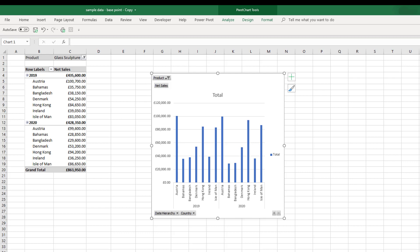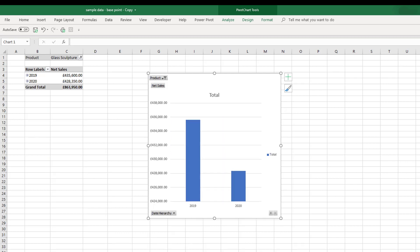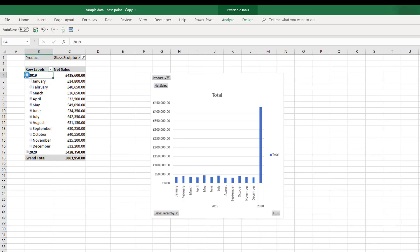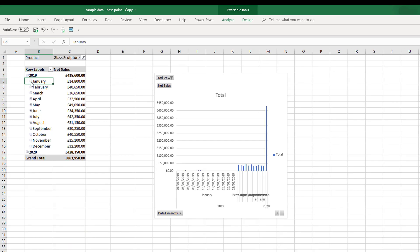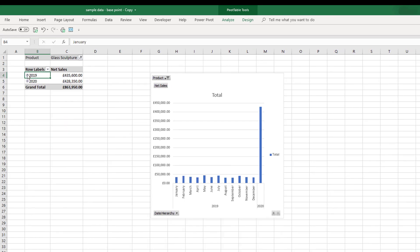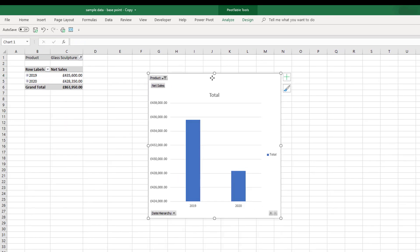So if I were to remove an item from the pivot table, it's also going to be removed from the chart. If we expand items within the pivot table, these changes will be reflected within the chart too.